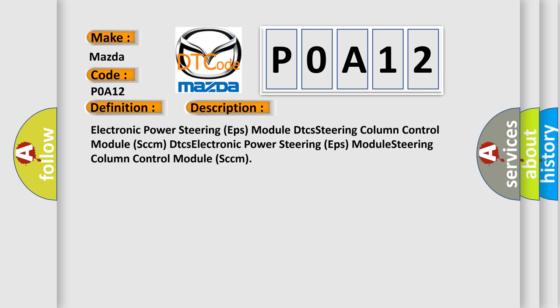Electronic Power Steering EPS Module DTC's, Steering Column Control Module SCCM DTC's, Electronic Power Steering EPS Module, Steering Column Control Module SCCM.